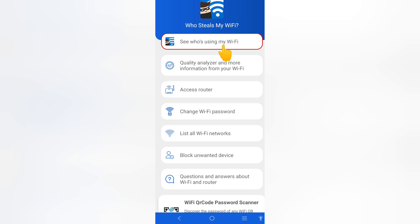Tap on 'See who is using my Wi-Fi'. You will get to see who is using your Wi-Fi. You can tap here for more information from your Wi-Fi.